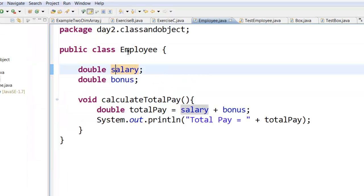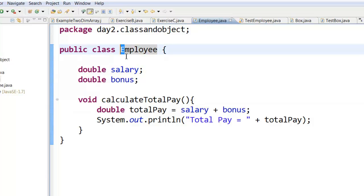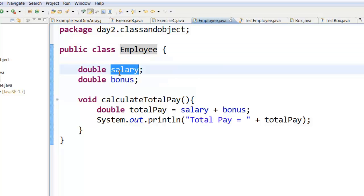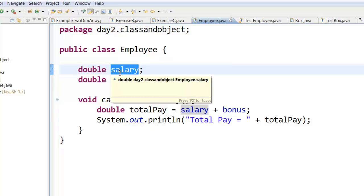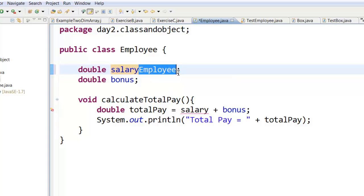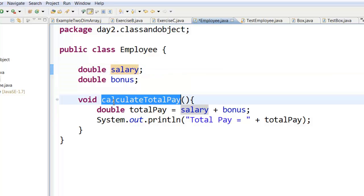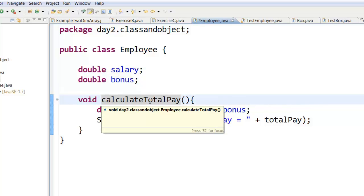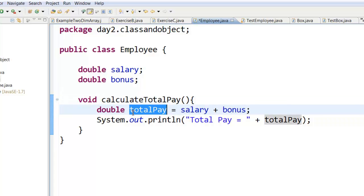A few conventions while creating classes: class names should always start with a capital letter — these are conventions, not rules, but follow them so your code looks neat. For data, always start with a lowercase letter; if you have two words like salaryOfEmployee, the next word starts with a capital letter. The same goes for method names — start with lowercase but capitalize subsequent words, like calculateTotalPay where T and P are capital.